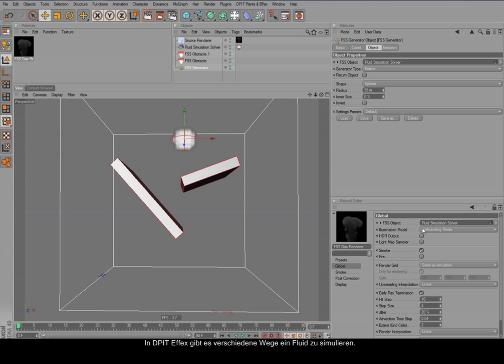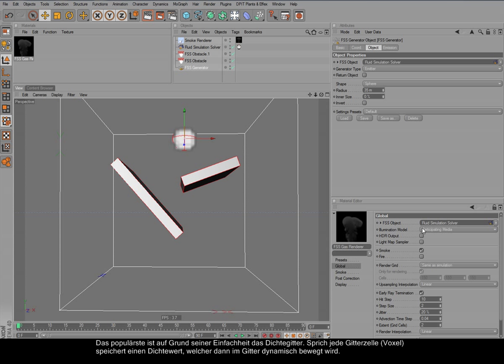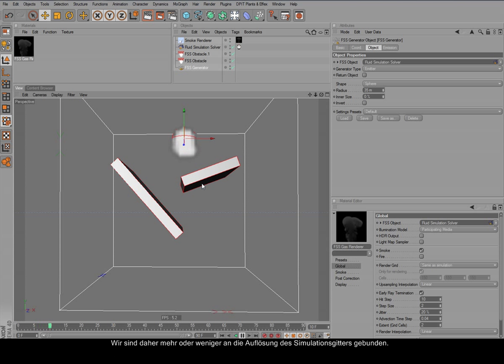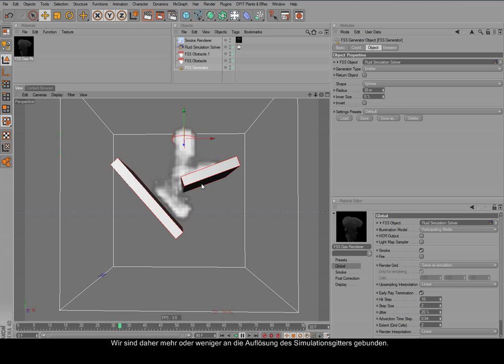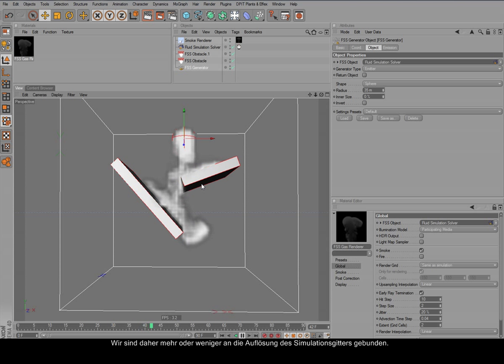In DipufFX there are several ways to simulate the fluid. The first way, which is probably also mostly used because of its ease of use, is the density grid. So we have the voxel stored an according amount of density, and this is simulated then. So we are kind of strictly bound to the resolution of the fluid simulation grid.